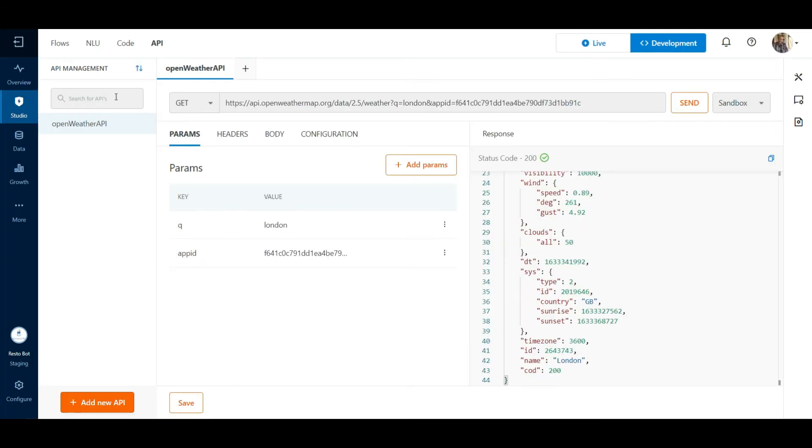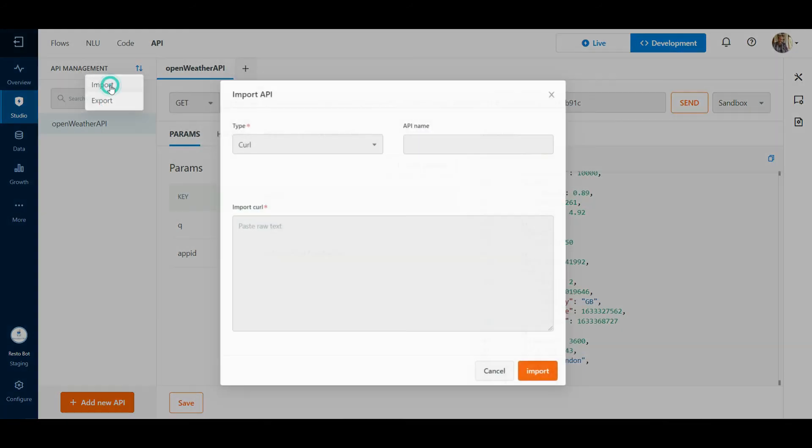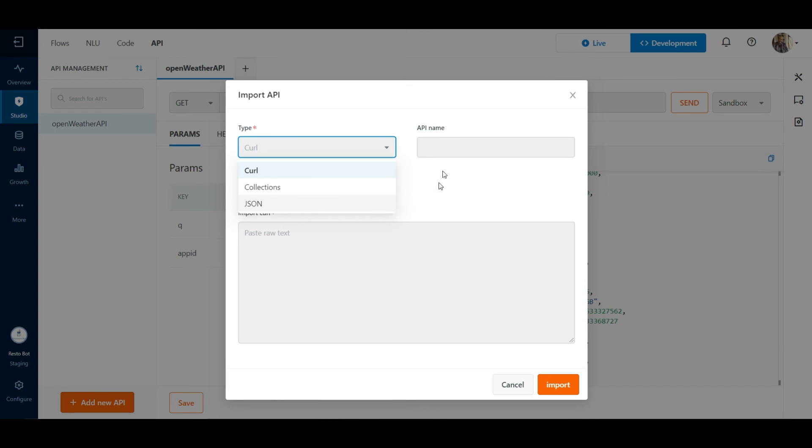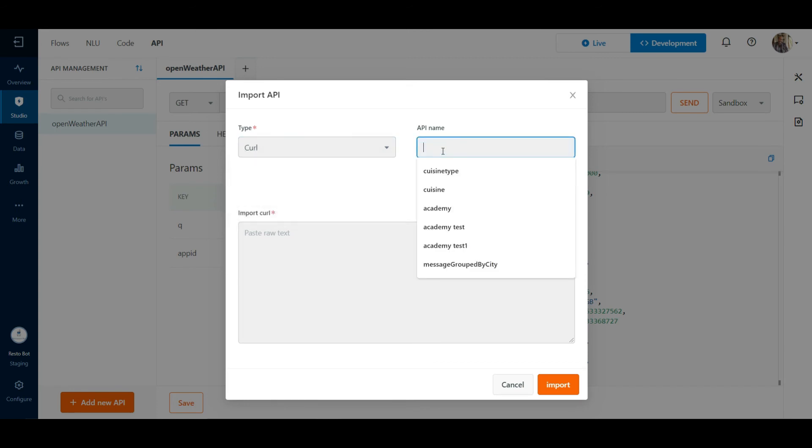We can also import APIs using the Import-Export functionality. If we click on Import, we can import the API as either a curl command or postman collection or a JSON format. Just give the API name, and the API will appear on the Integrations section in the same way.